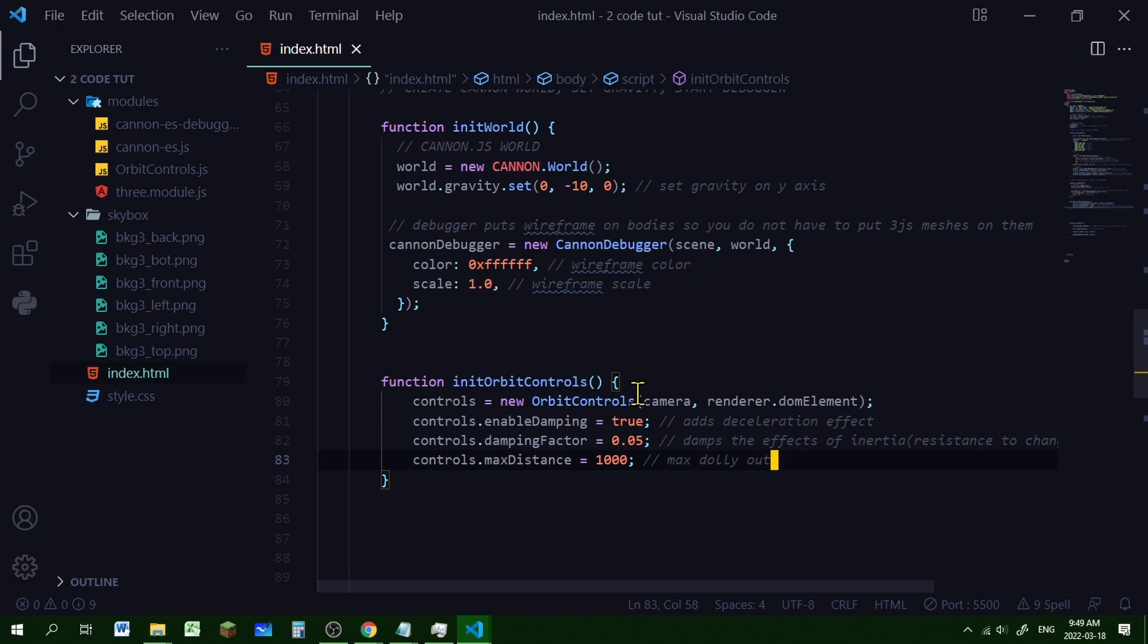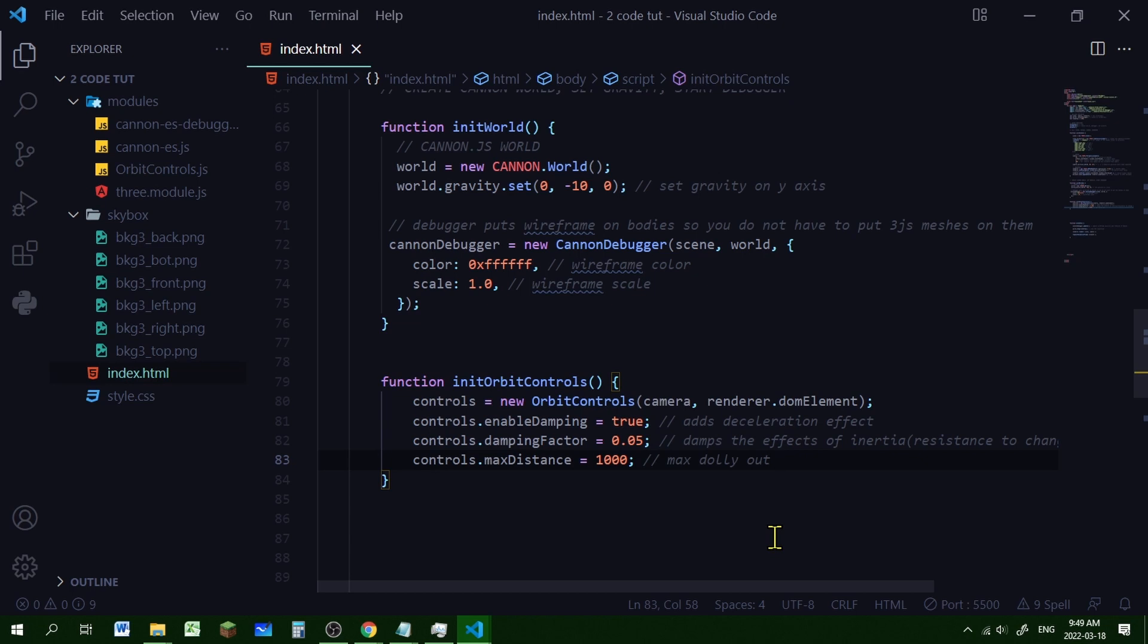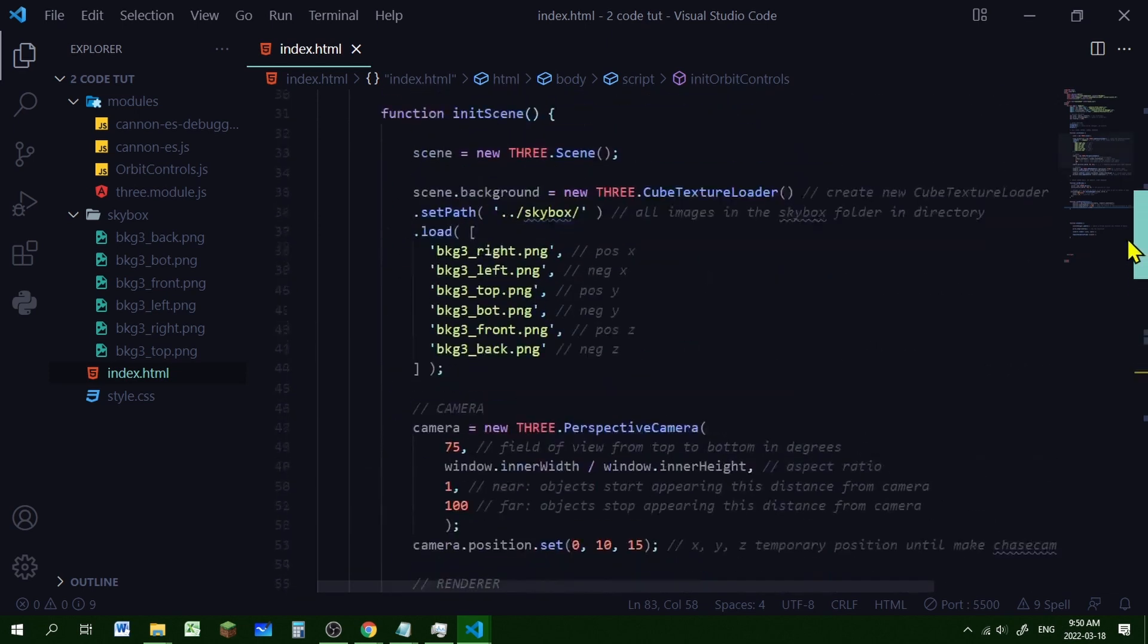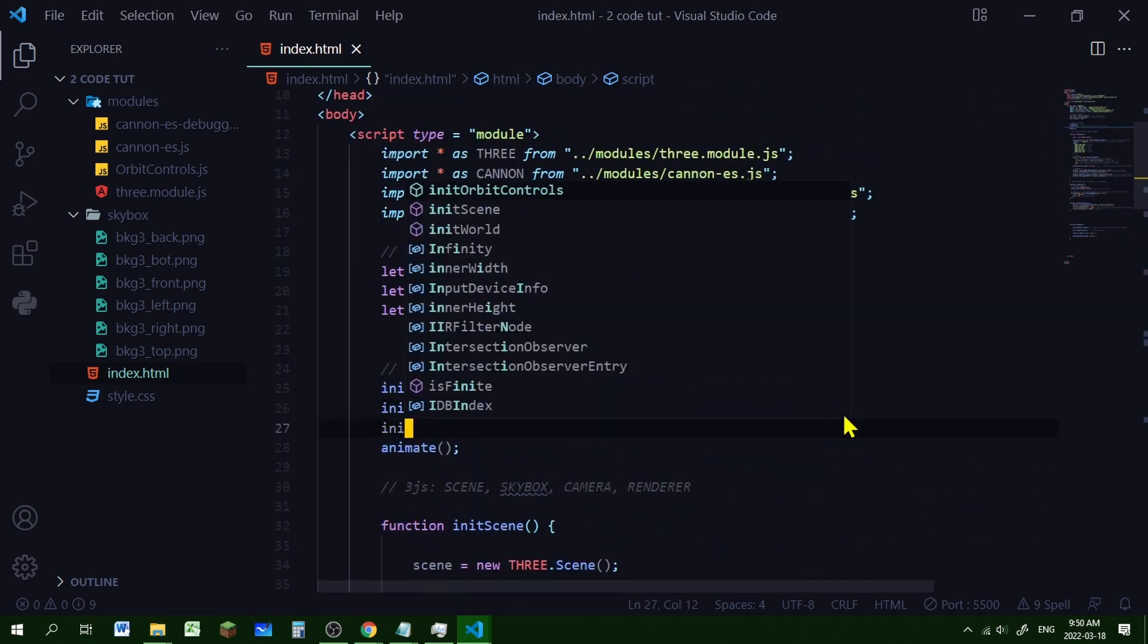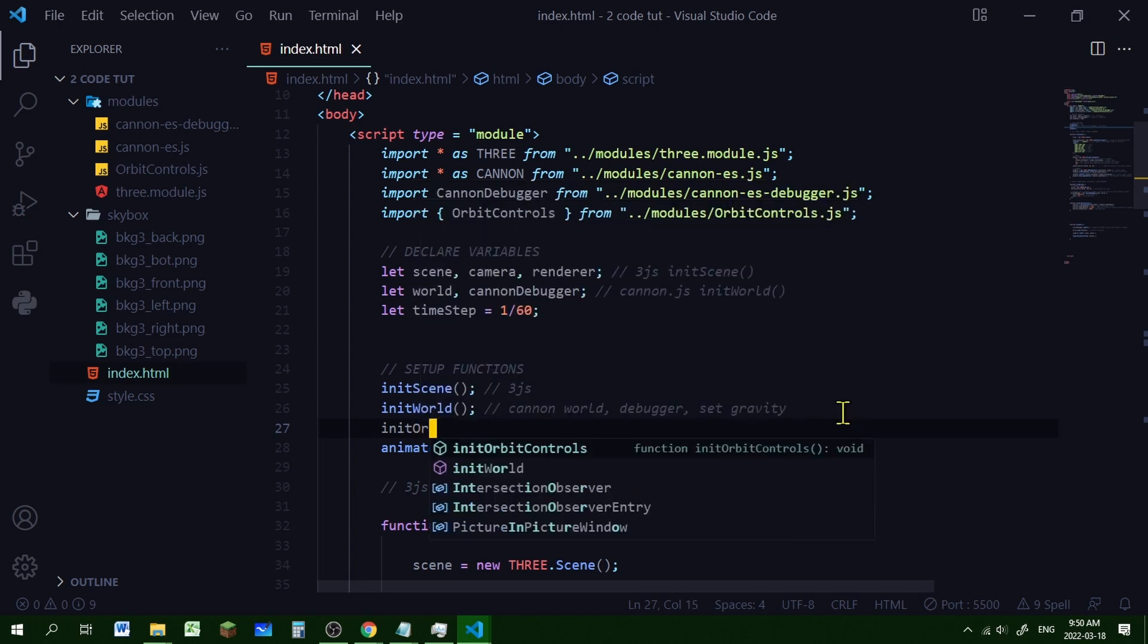Okay, so I'm creating my new orbit controls. I'm enabling damping, which adds a deceleration effect. When you spin it, it will kind of act like a merry-go-round. And I'm setting the damping factor to 0.05. And that just kind of adds a damping effect to inertia, which is the resistance to change in velocity. So you're setting a value to control how much it slows down. And I'm setting a max distance of a thousand, just so you can't zoom out really far. So let's call initOrbitControls in our list of functions at the top here. So I'm going to put it above the animate function. So initOrbitControls.